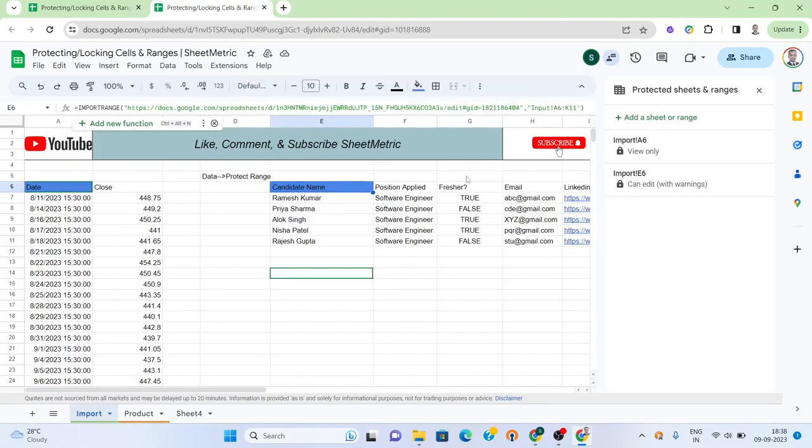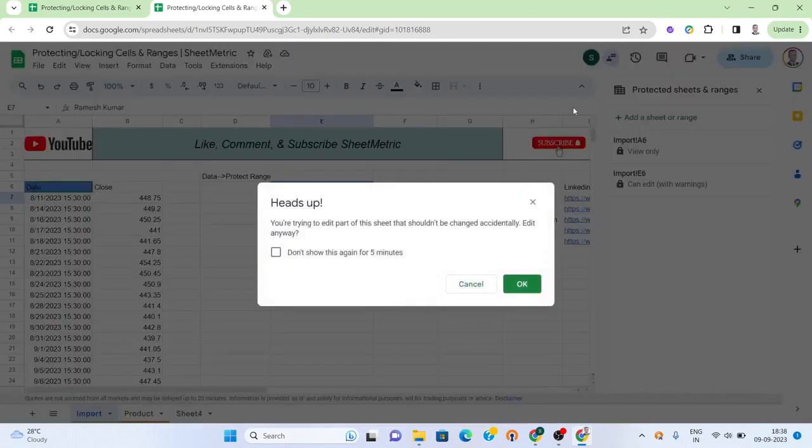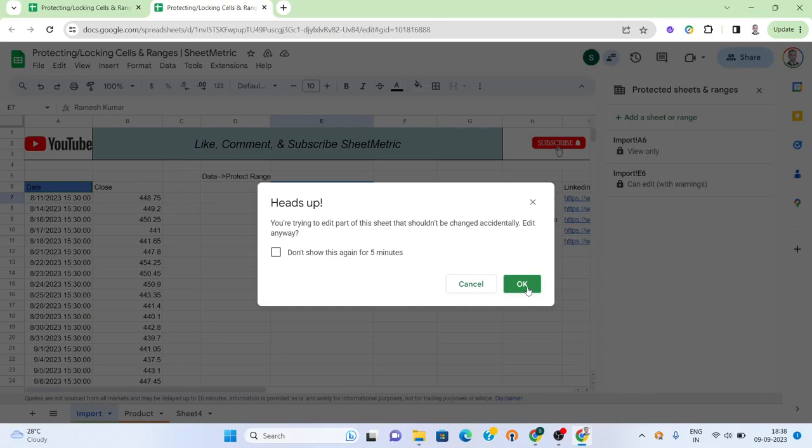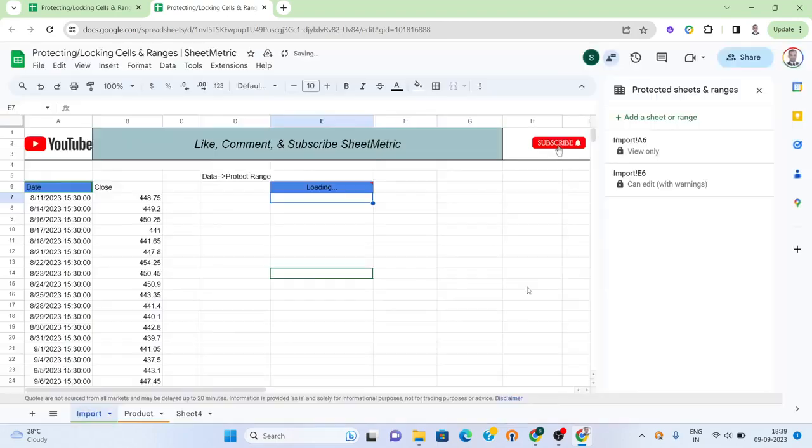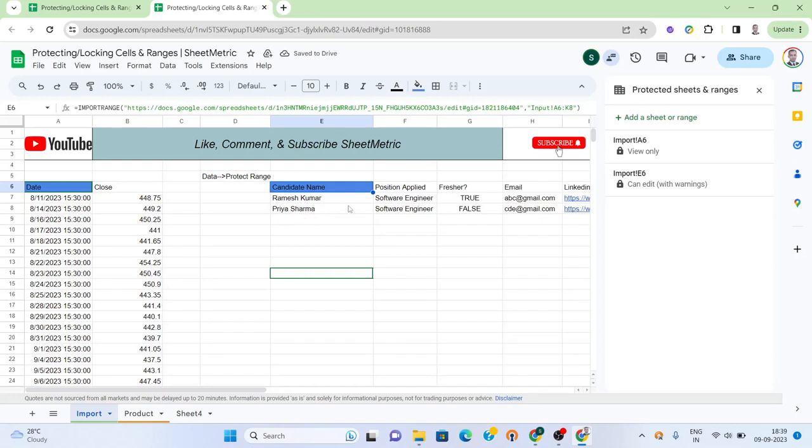However, here we had set the permission so that anyone can edit but there should be a warning. Let's say I am trying to change this range from K11 to K8. The warning message shows you are trying to edit part of the sheet that shouldn't be changed accidentally. I can edit anyway or I can restrict myself here. Since I have done the editing, the result has been changed accordingly.